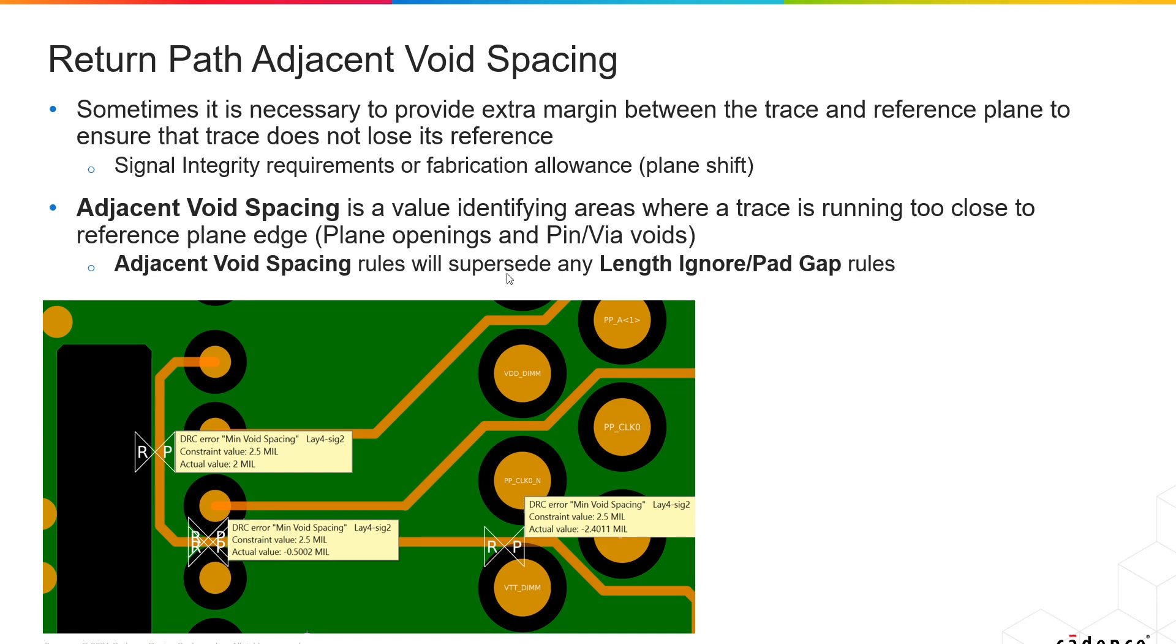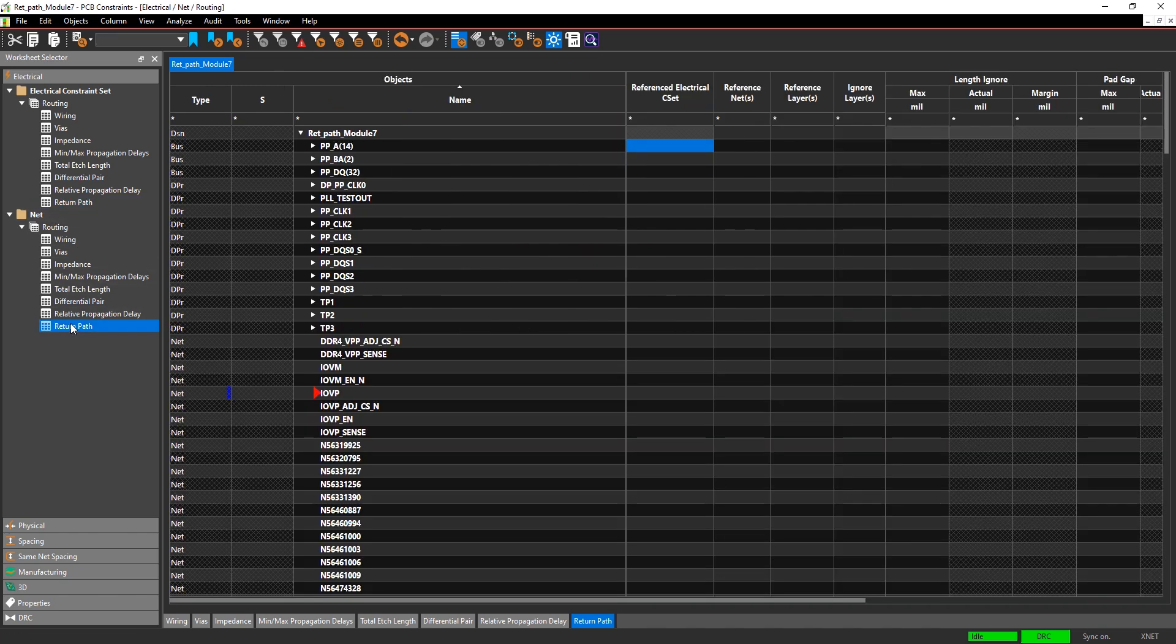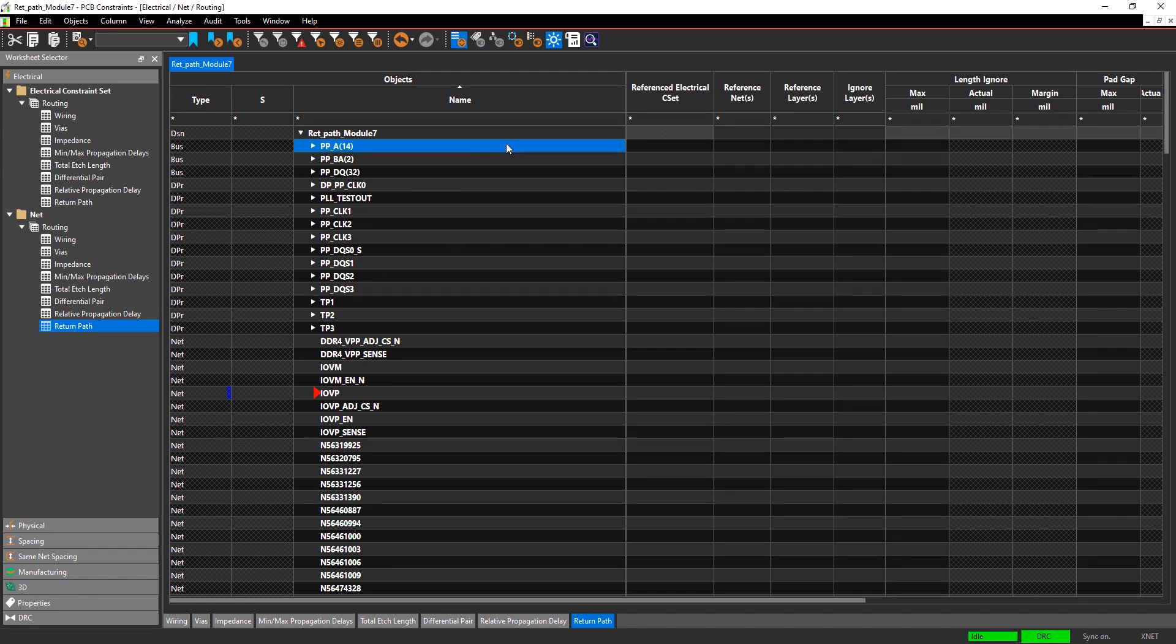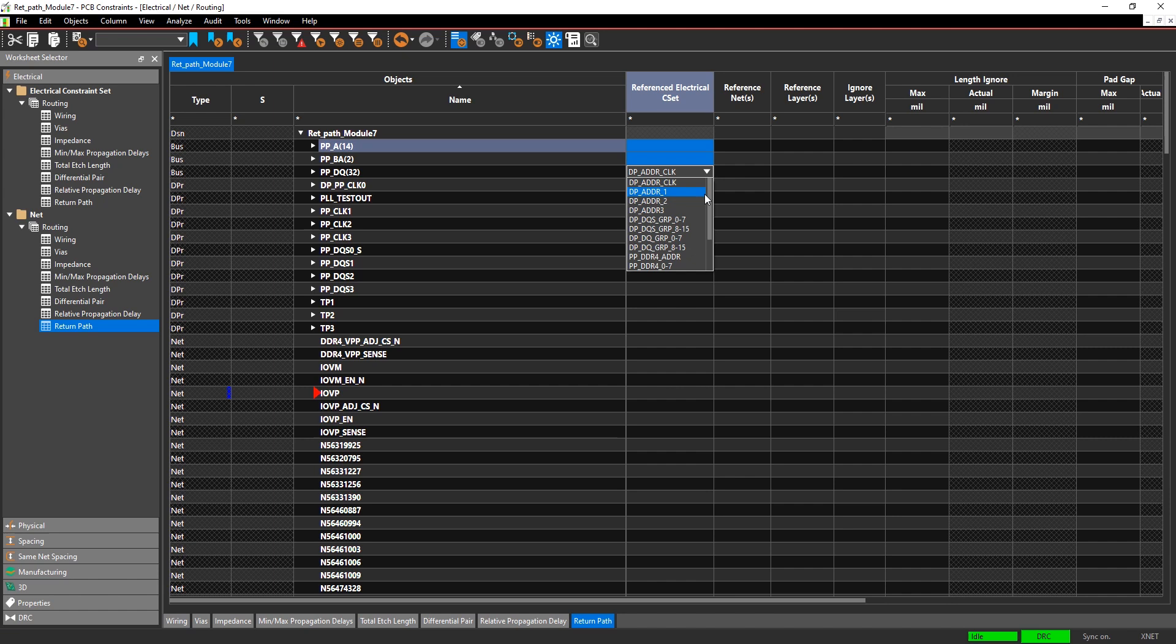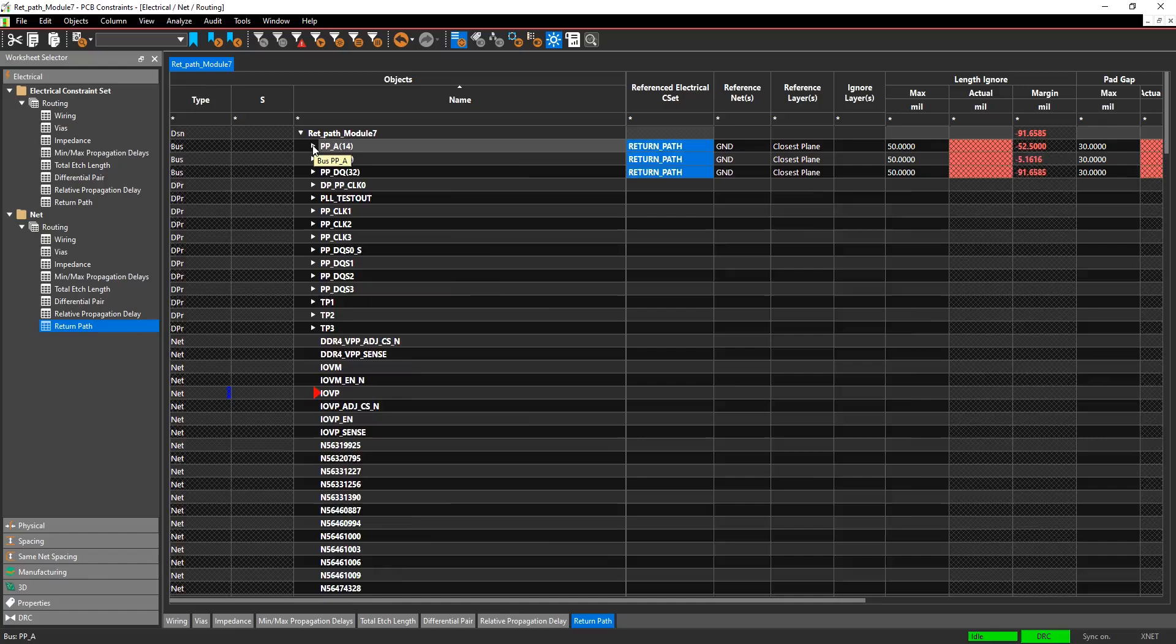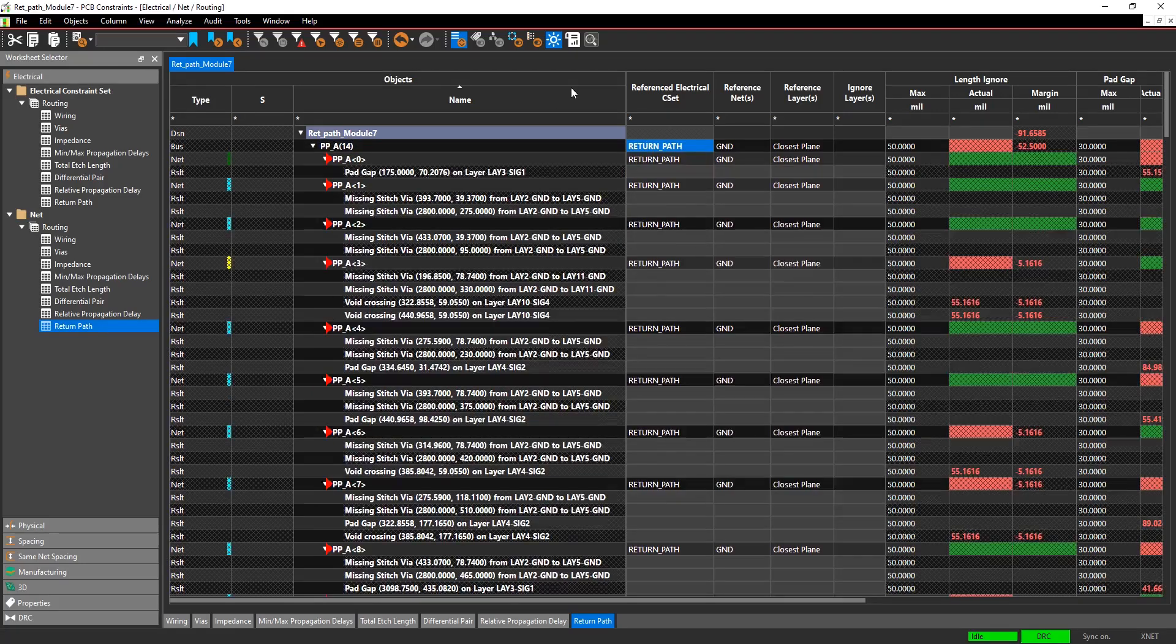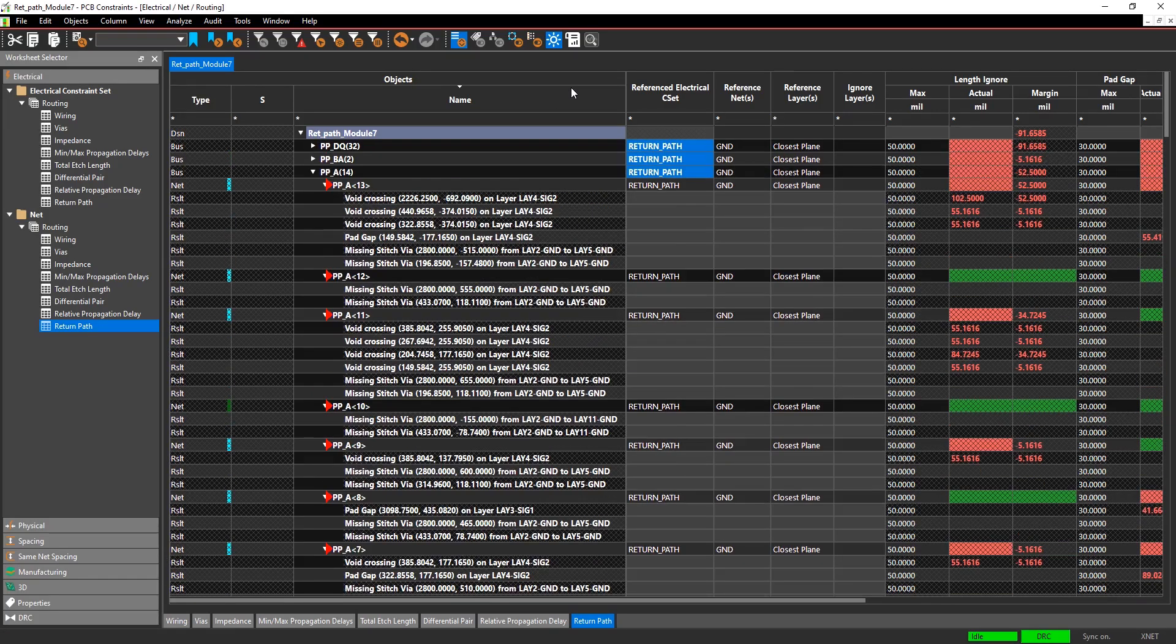Once you've created this constraint set, the next step is to go into the net workbook and assign that constraint set to the different nets in the design. For example, you can assign that constraint set to these three buses in the design. Assigning the constraint set will immediately check any DRCs that are enabled.